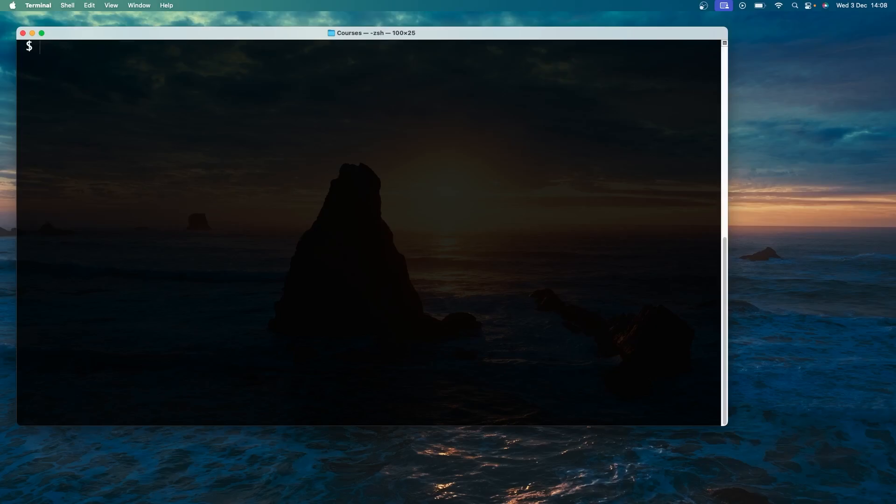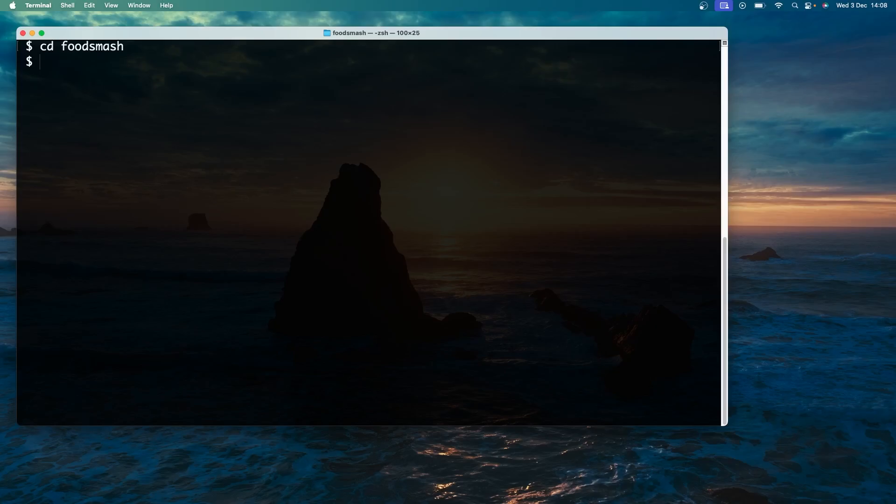I'm just going to cd into a project folder called FoodSmash, which is a dummy Nuxt project I've been working on today. By the way I've uploaded this same dummy starter project to GitHub so you can use the same one if you want, and I'll show you how to get that starter project shortly. Now I'm inside that project I want to run the Gemini CLI which we can do by just typing Gemini and then hitting enter.